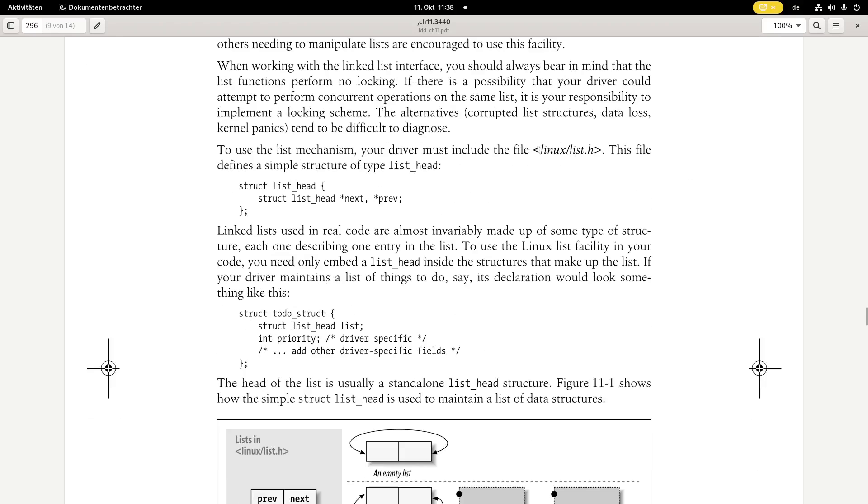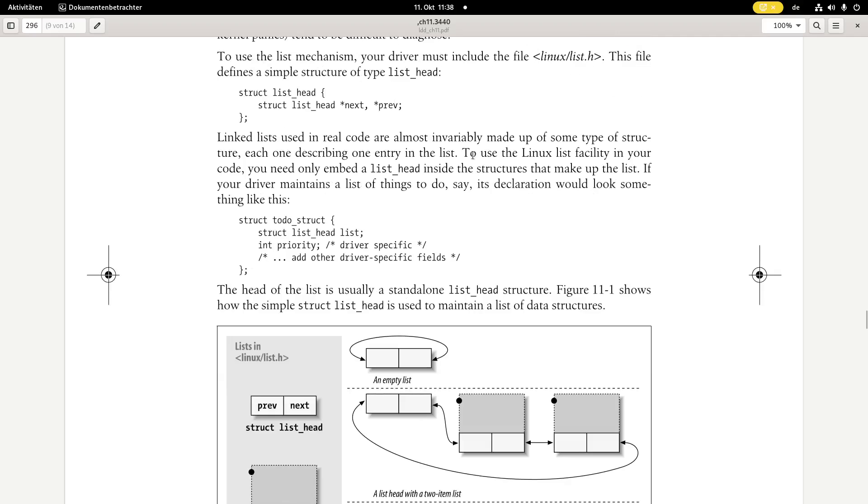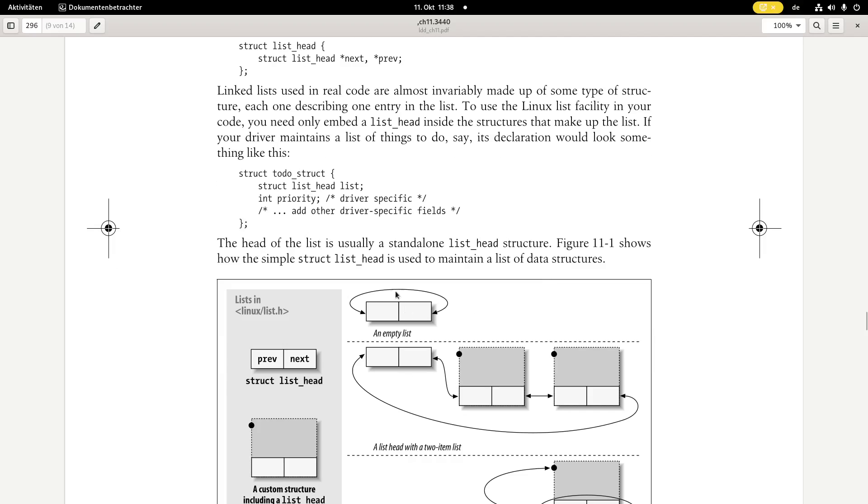So here I have opened the PDF of the Linux device driver book, chapter 11, and in here we have a chapter about linked lists. To use this, you have to include linux.list.h, and the key to it is this list head struct. So this list head struct contains two pointers, a pointer for the previous element and a pointer for the next element in the list.